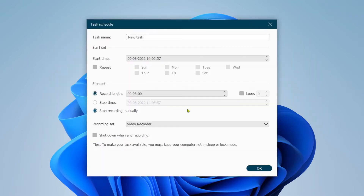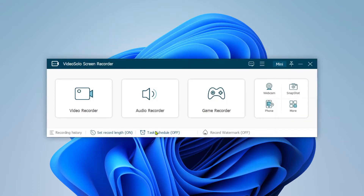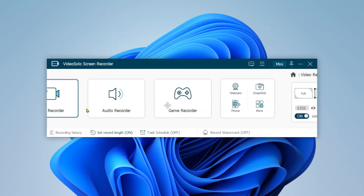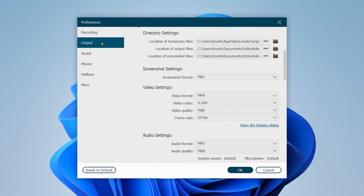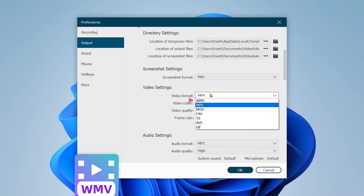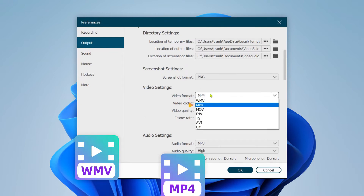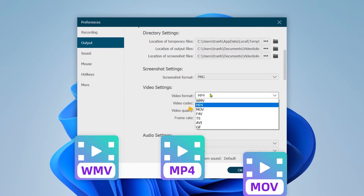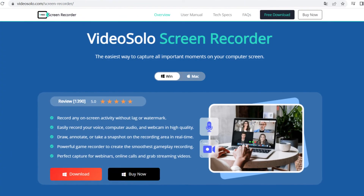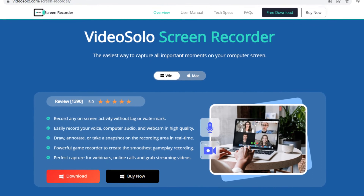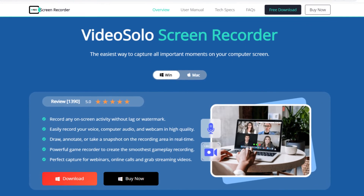It also supports converting your recording video to different formats, like WMV, MP4, MOV, etc. Now let's go ahead to the detailed tutorial.